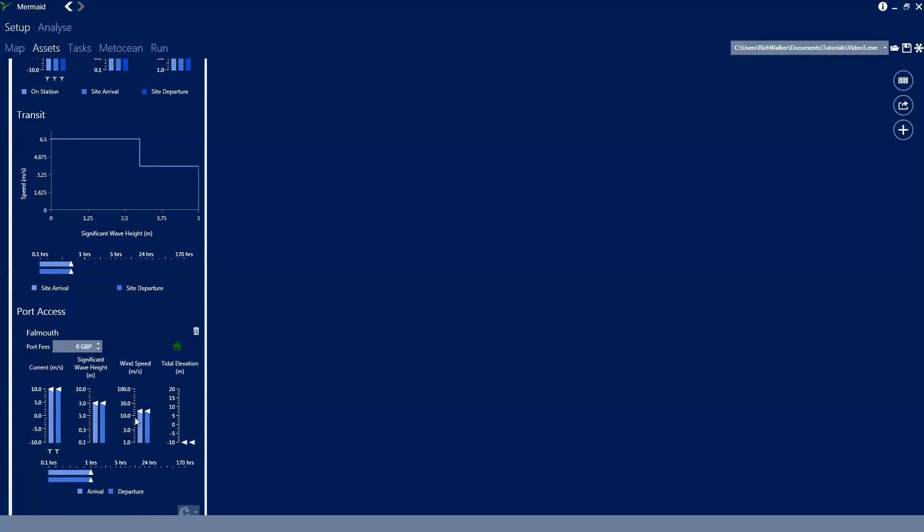Now if we scroll down we can see that the charts have updated to summarize this data. As with the site we can drag these markers if we want to.